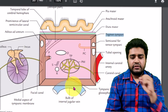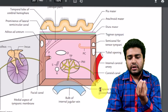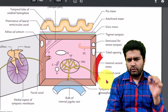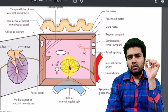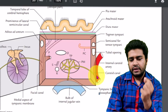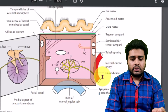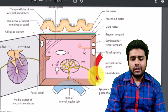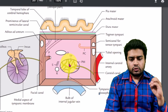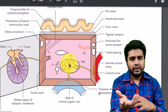Through small pores on the floor of the middle ear, the tympanic branch of the glossopharyngeal nerve enters the middle ear cavity, forming the tympanic plexus. The sympathetic plexus around the internal carotid artery also contributes — a branch from the plexus around the internal carotid artery enters and forms the tympanic plexus, which ultimately supplies the middle ear cavity.